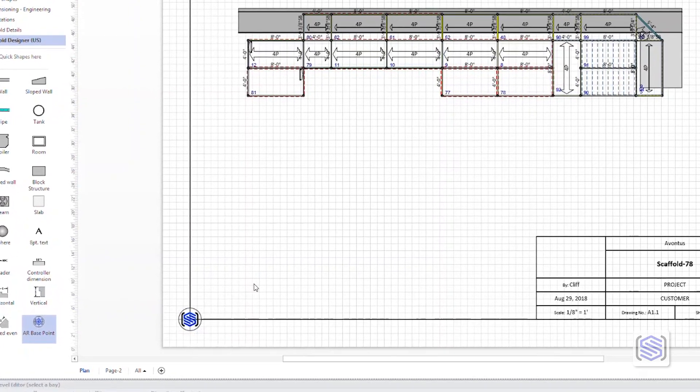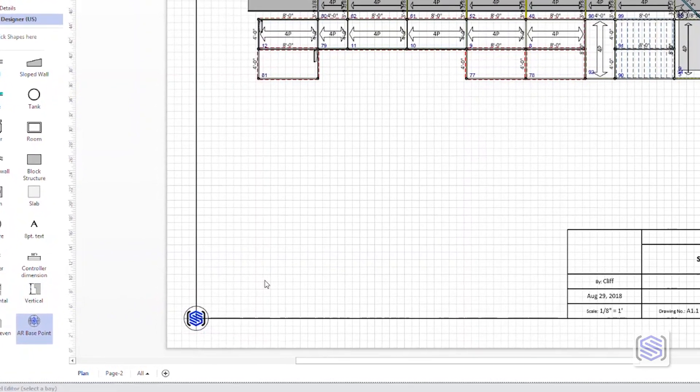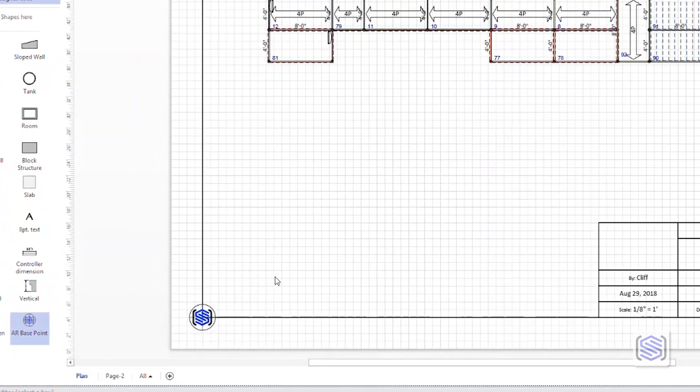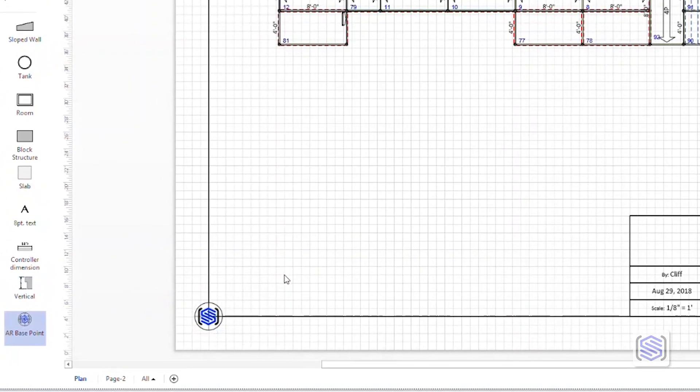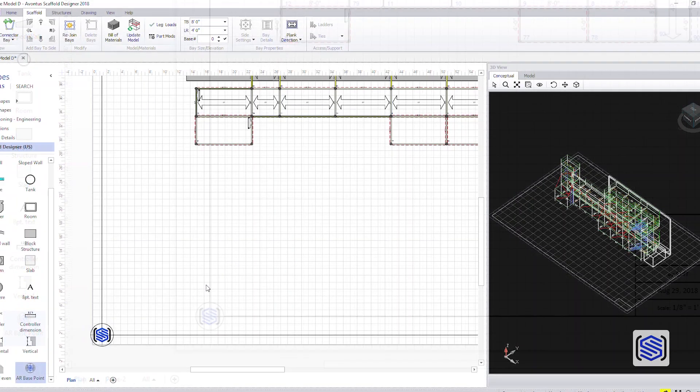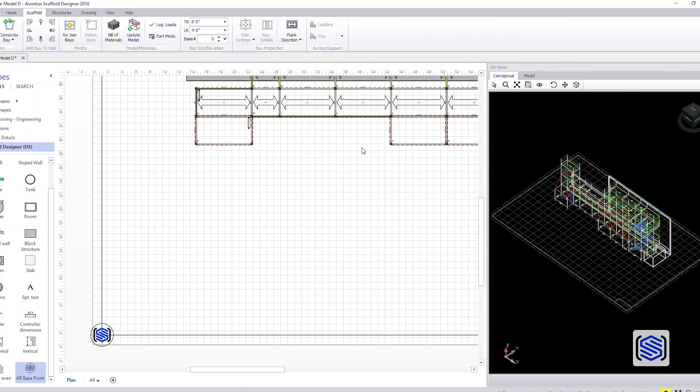For easy use with a printed drawing, we recommend placing the AR base point at the origin point, or bottom left corner, of your drawing.